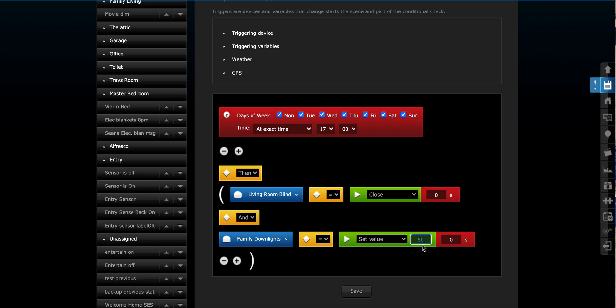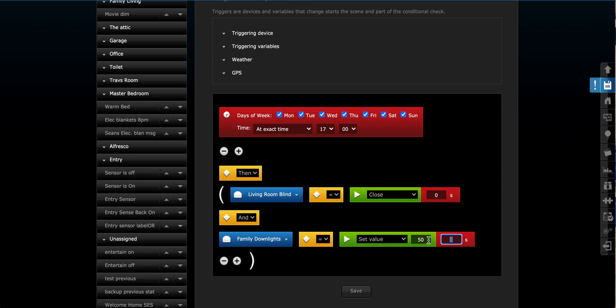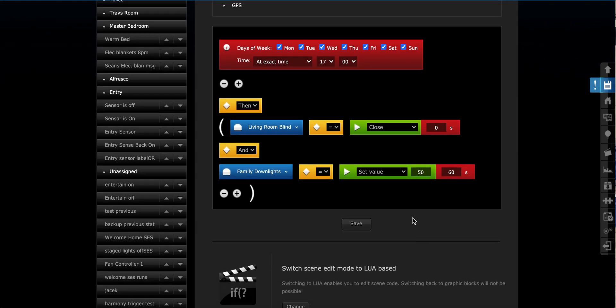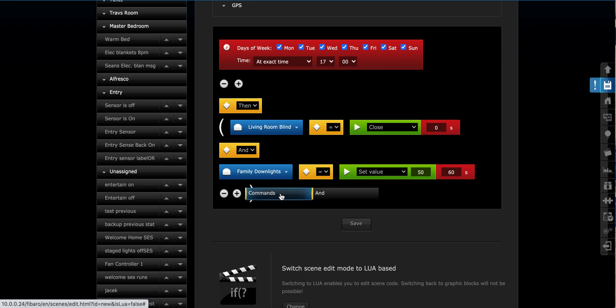But set value is what we're looking at today. And we want to go to 50%. So we're going to put that value in here. Now, these little boxes here are important. They're a delay. So if we want to delay this function, we can say this happens and then a delay. Let's say we're going to say at 5 o'clock, we want the living room blind to close. And then one minute later, so 60 seconds later, we want the family downlights to turn on. We're going to see at 5 o'clock, the blind closes at 5:01, the family downlights turn on to 50%. But then we want them to turn off, let's say 5 minutes later.